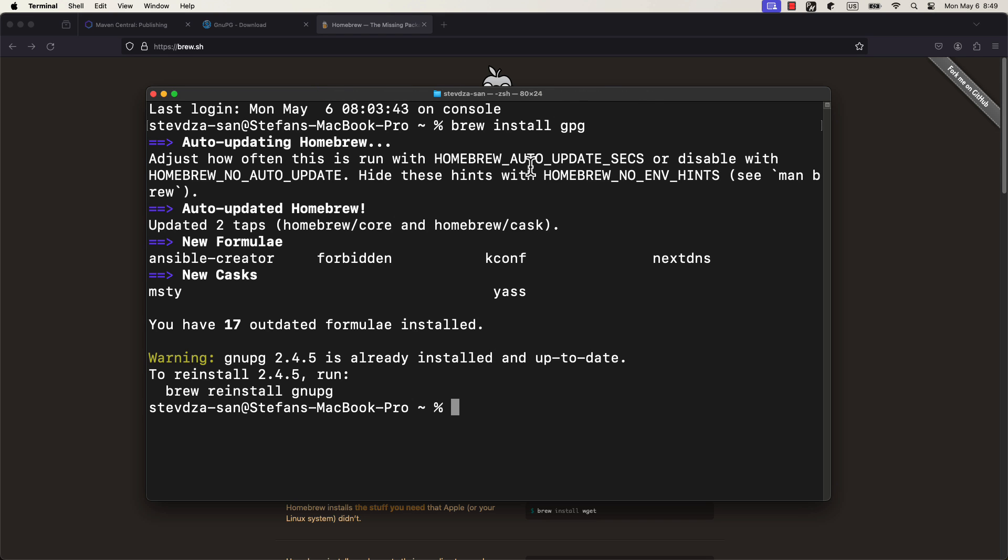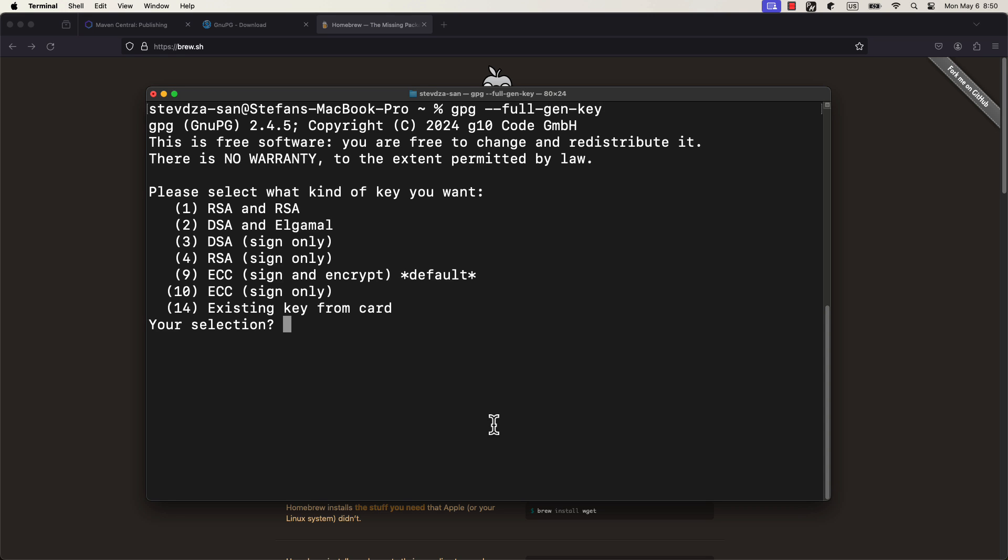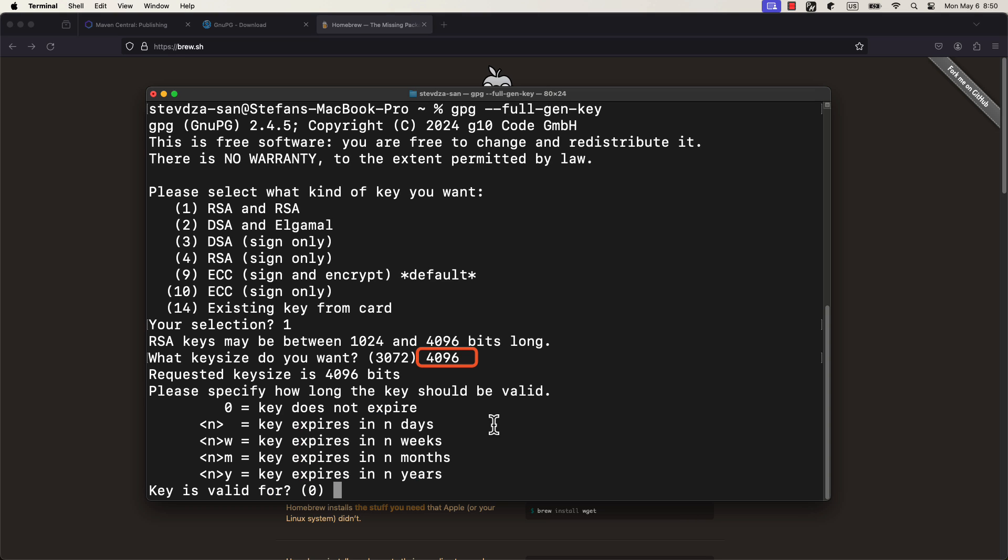Open up the terminal and type brew install gpg. After that, let's generate the keys by using this command: gpg --full-gen-key. Wait a little bit, and then choose an algorithm, RSA in this case. The key size can be, for example, 4096. For the validity period, I will choose 20 years. So type 20y.